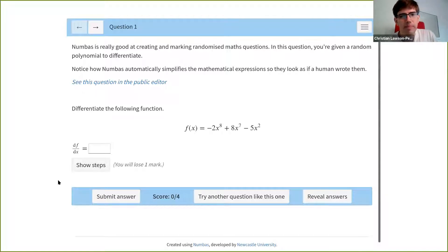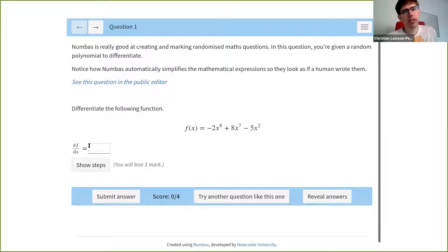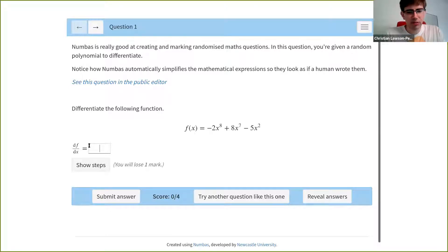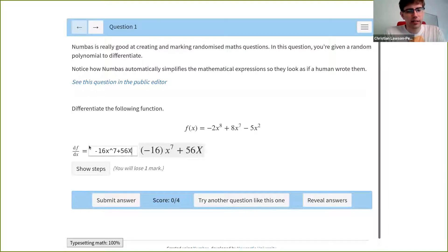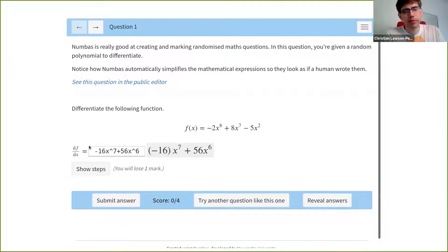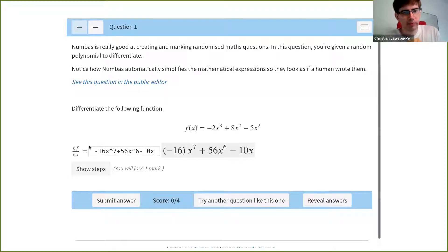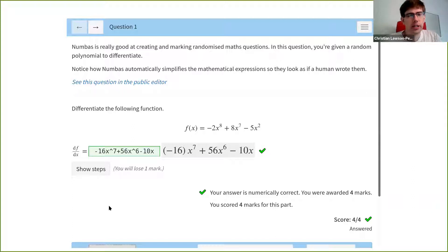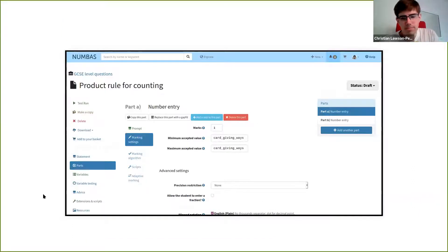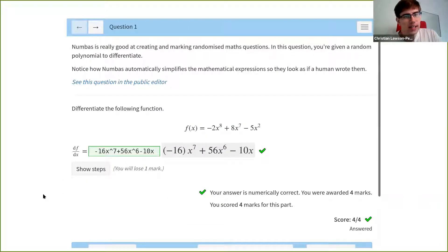This is what NUMBAS looks like — this is our demo exam. You get given some kind of prompt and then you have to enter an answer and then you get some immediate feedback. I'm going to try and do some maths live. As I'm typing here, I'm differentiating this thing. I'm going to press submit and see if I get it right or not. As I'm typing, I get a preview of how my answer was interpreted, and I got some immediate feedback. So that's the rough idea — you do a test, you get some feedback.